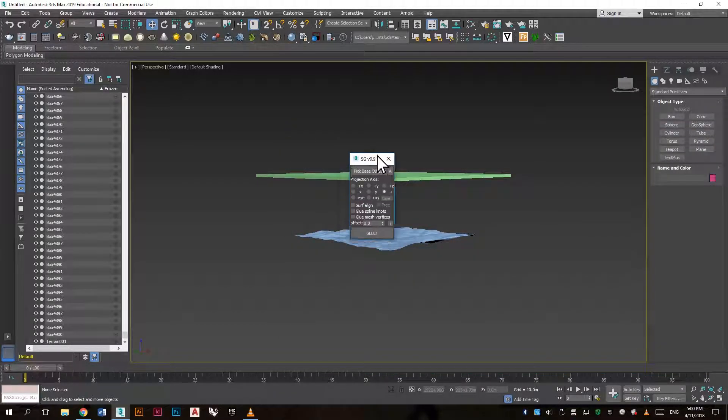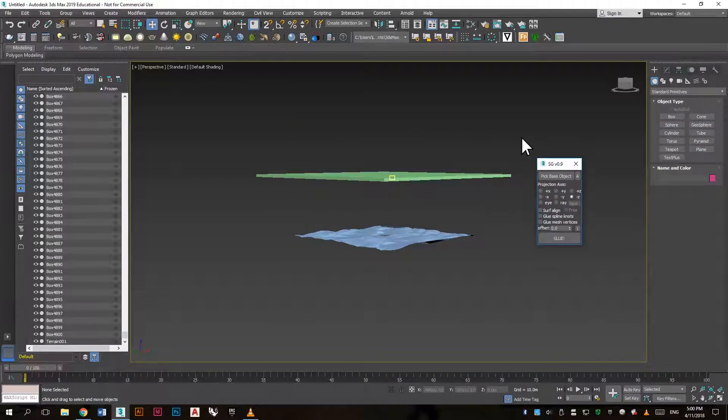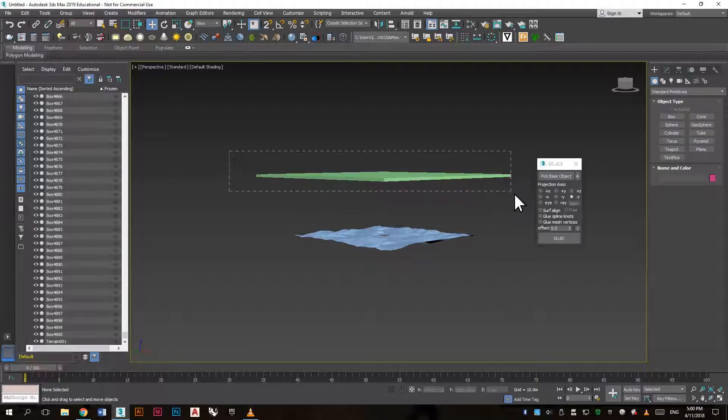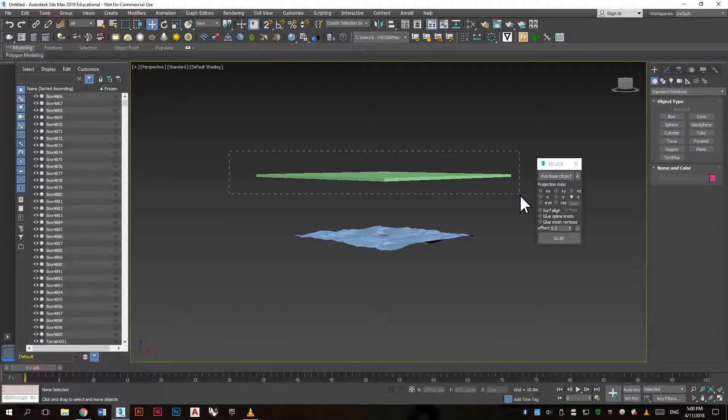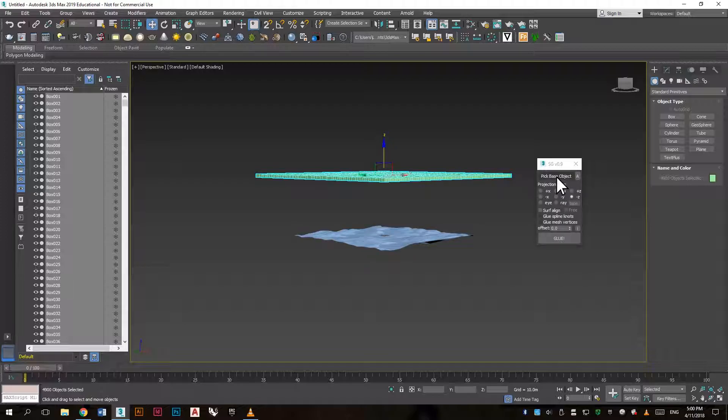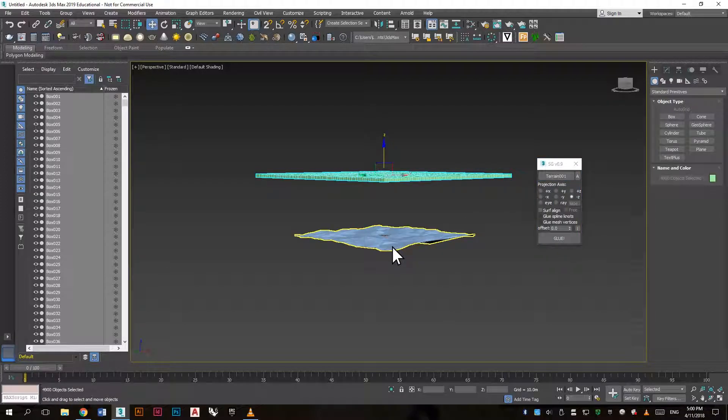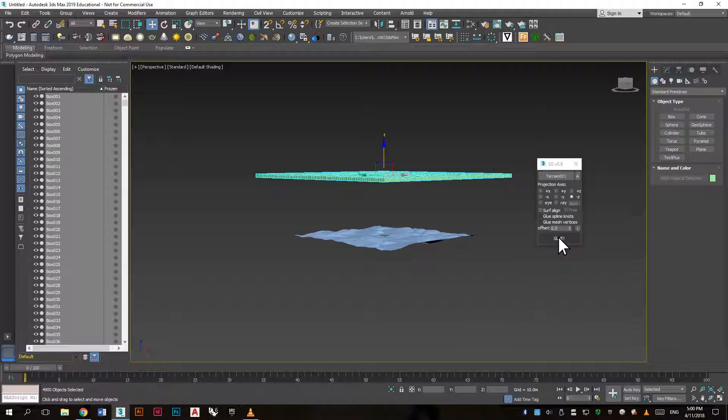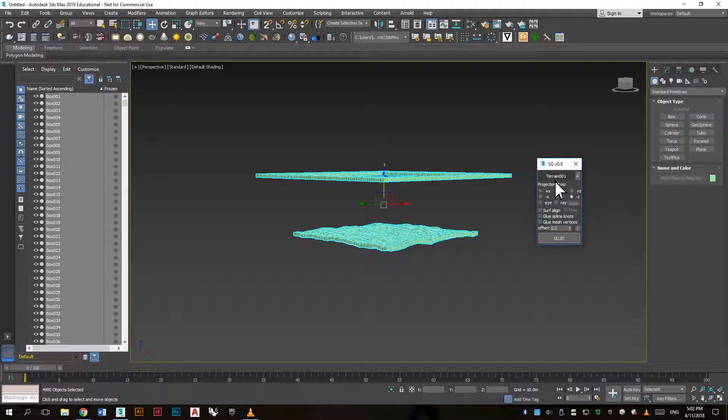So now we need to select the object we want to align to the surface. Then we can click the pick base object and we want to select the terrain, and then click glue.